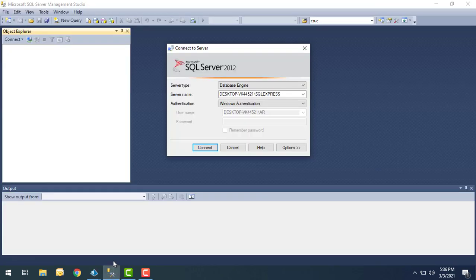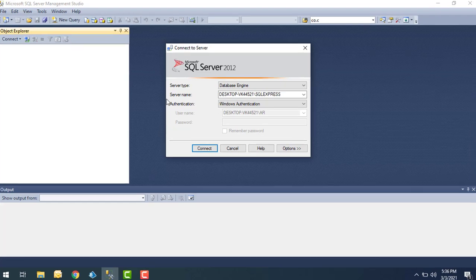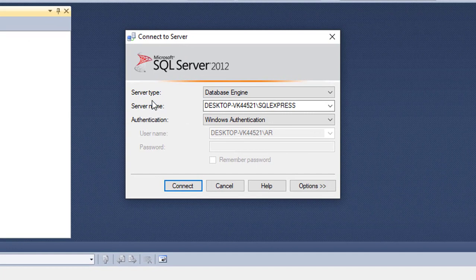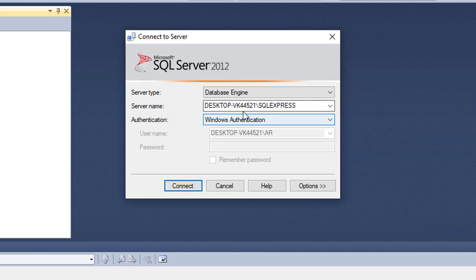Let me switch to SQL Server Management Studio. Whenever you're going to connect to the database it will ask for this information — server type and the server name that you are going to connect to. In a real-time scenario you will connect to a server where SQL Server has been deployed, and you give the name of that server.